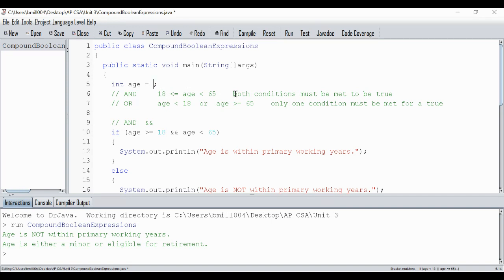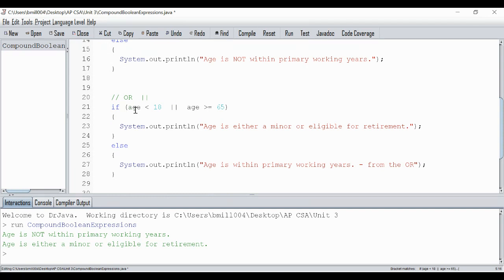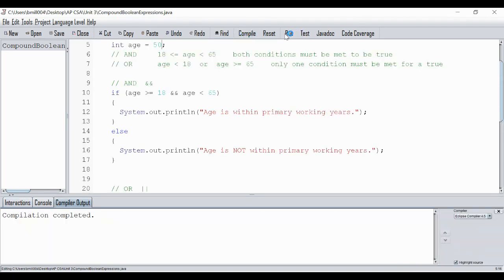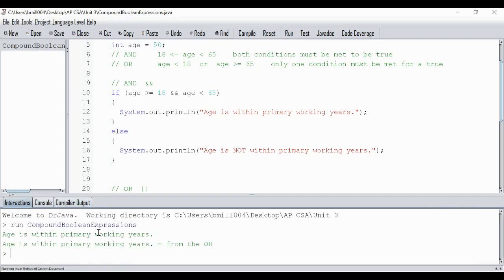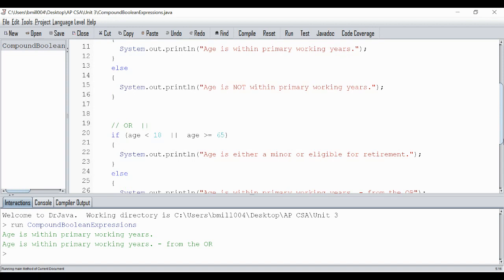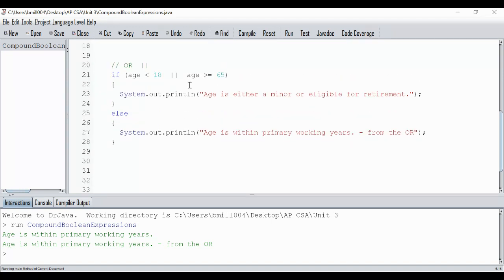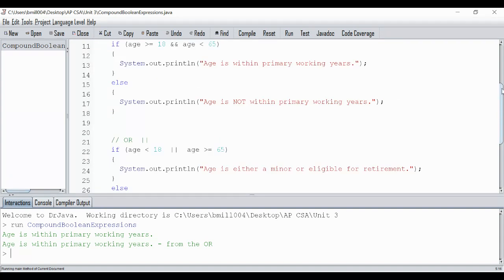Let's change it to 50. 50 is between 18 and 65, so I should get 'age is within primary working years' from the AND. And for the OR: 50 is not less than 18, and 50 is not greater than 65 — so that's false-false, which is false — so I get 'ages within primary working years' from the OR as well. There we go — both give 'ages within primary working years.'